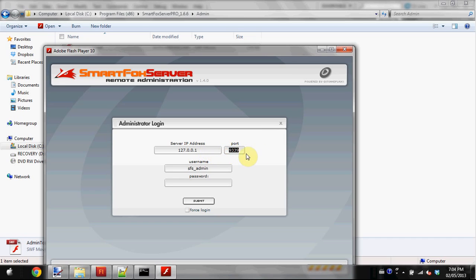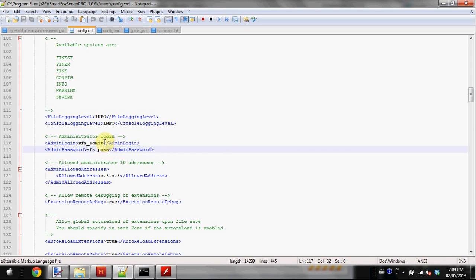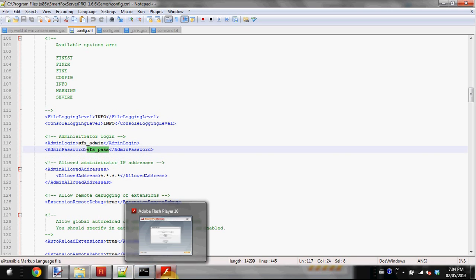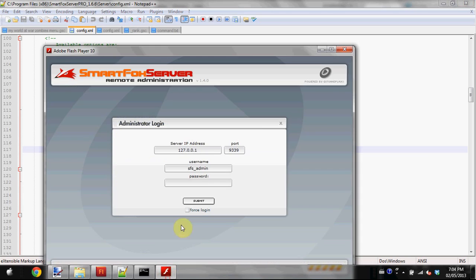Port 9339 is correct, just leave it at that. The username and password will come directly from the config file, so enter exactly what you have there. If it's the default, enter the default. I have the password copied and pasted.